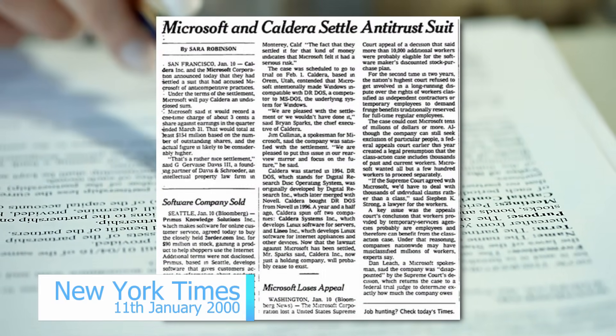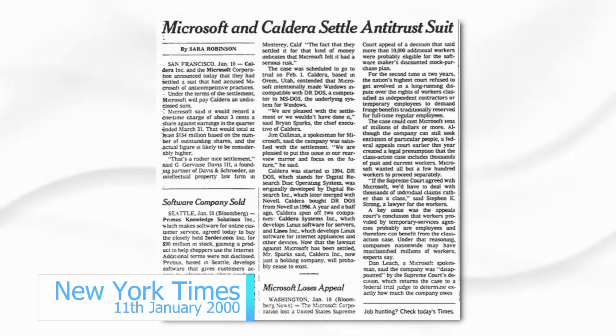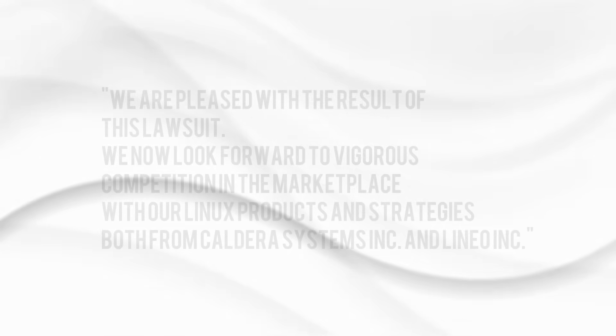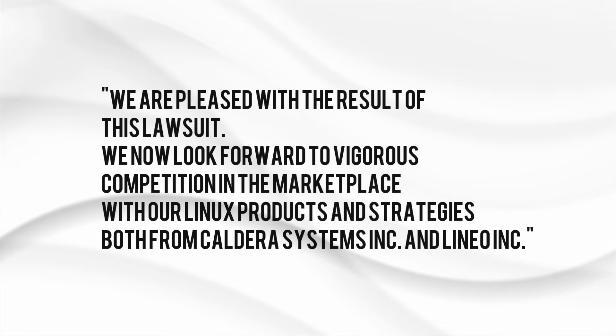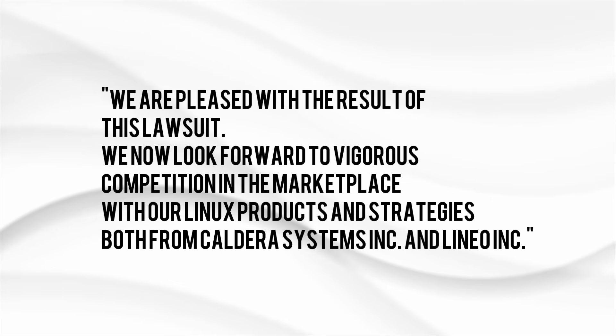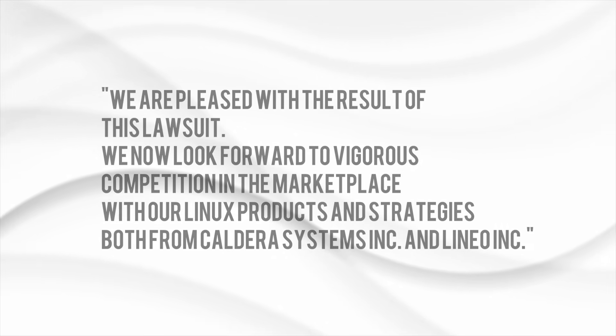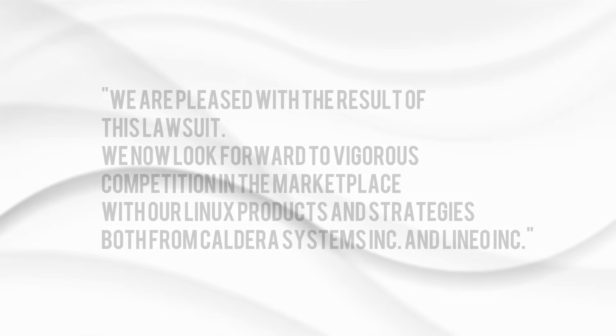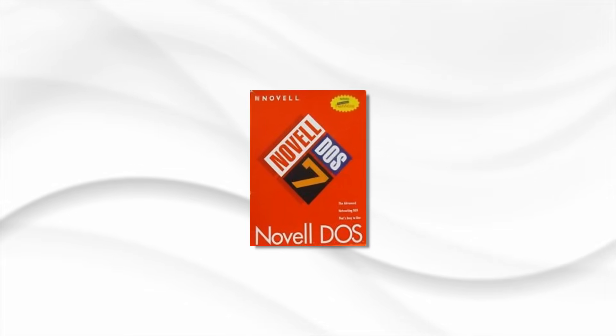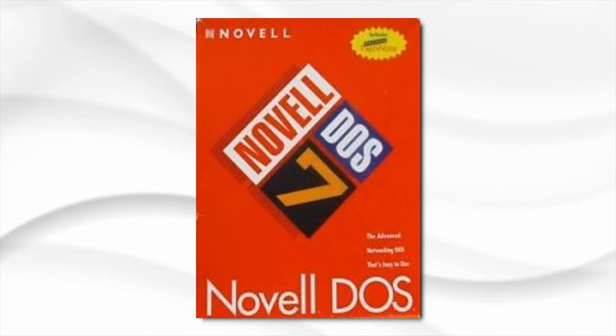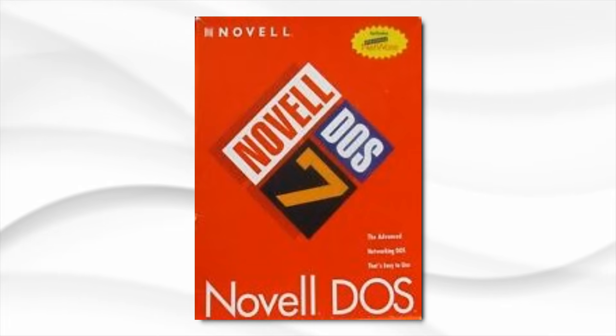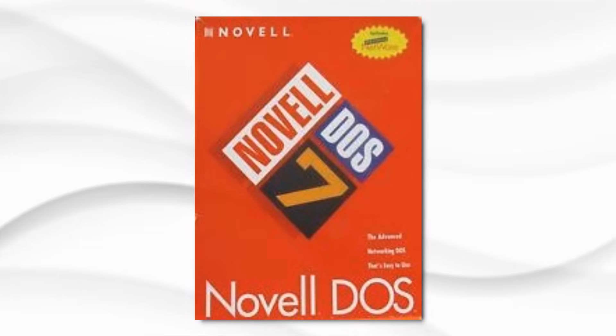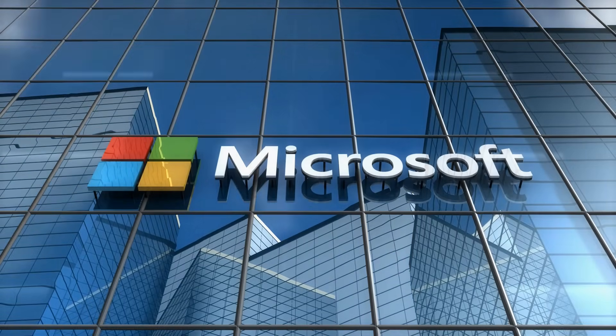Brian Sparks, CEO of Caldera commented, We are pleased with the result of this lawsuit. We now look forward to vigorous competition in the marketplace with our Linux products and strategies both from Caldera Systems Inc and Lineo Inc. Shortly after, Caldera would spin out into various other companies, but would ultimately fizzle out. The DR-DOS assets fell to the Canopy Group and were acquired by DeviceLogix, who shortly after incorporated as DR-DOS Inc. But like so many cases involving Microsoft, the giant would rattle on, and the subsequent companies around it would vanish.